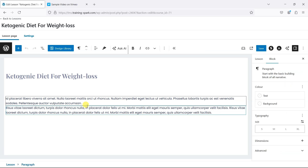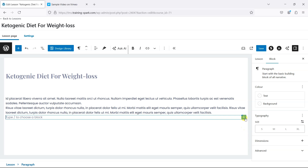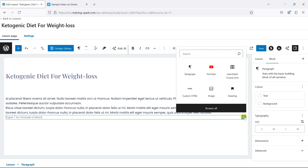If we just move to where we want to add that video and hit enter, this will add a line below and we can click on this plus icon, which will bring up a box where we can choose what types of content we want to insert.